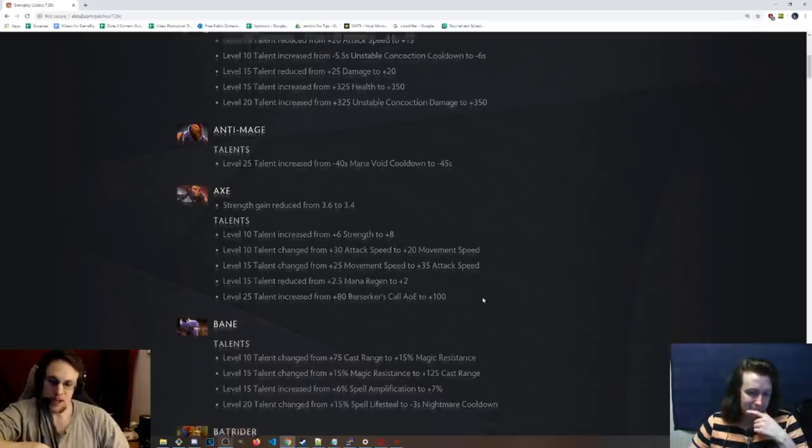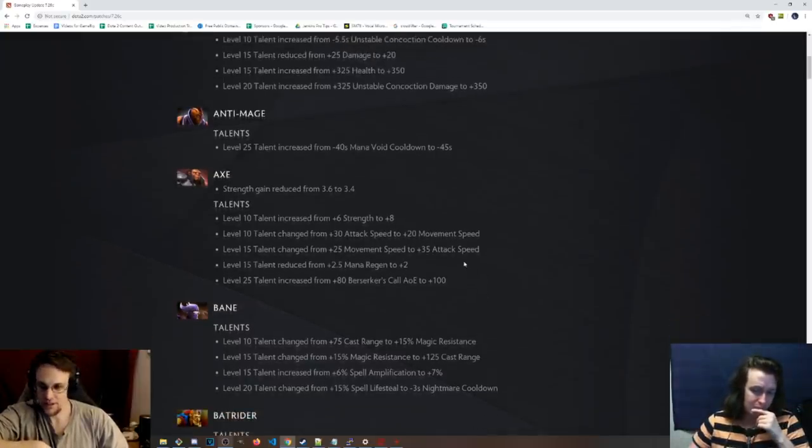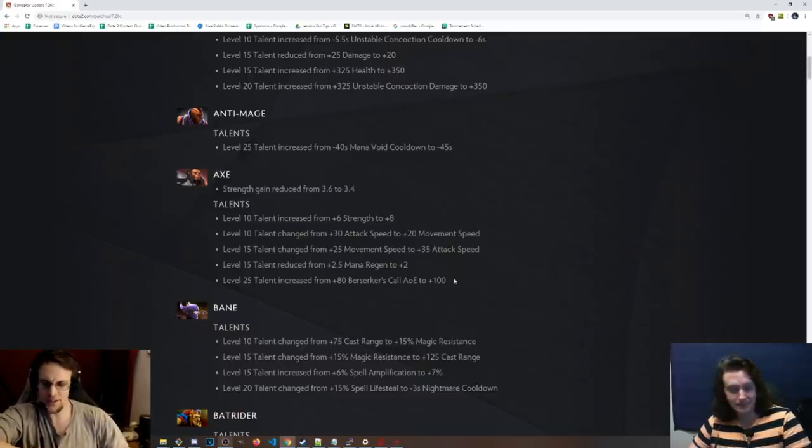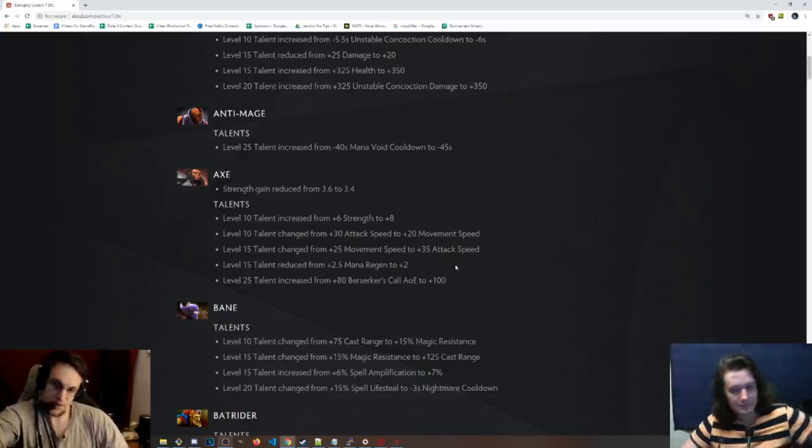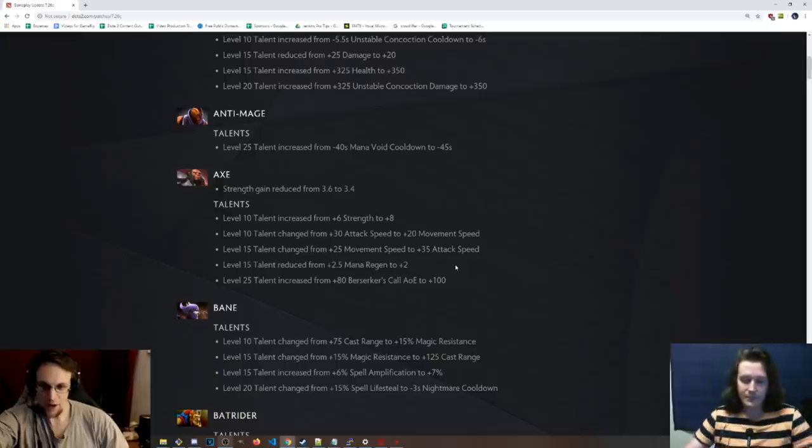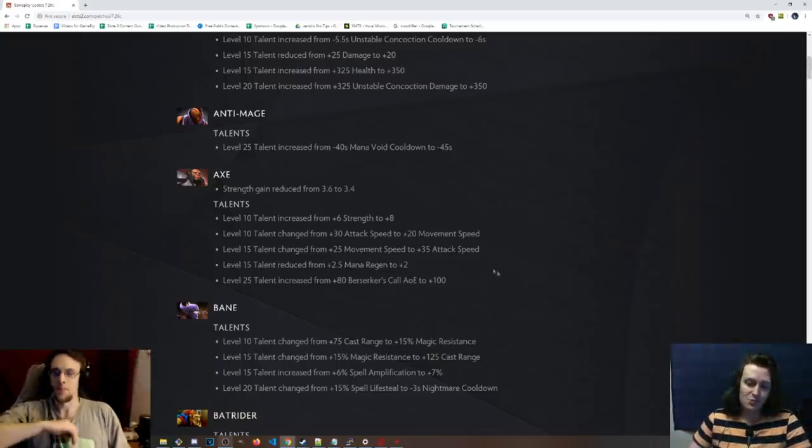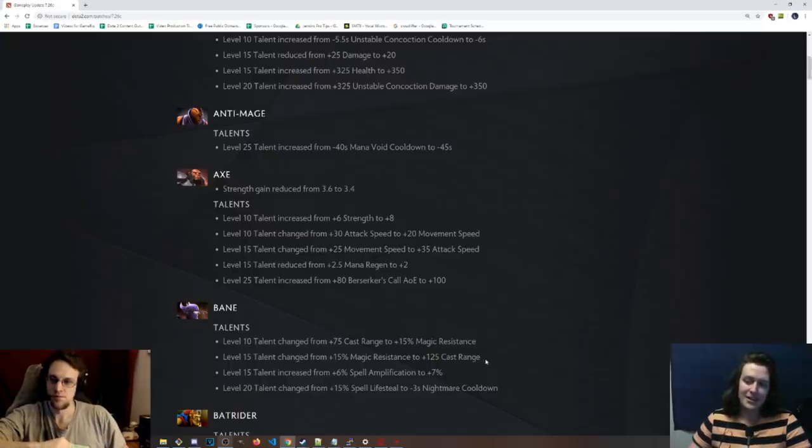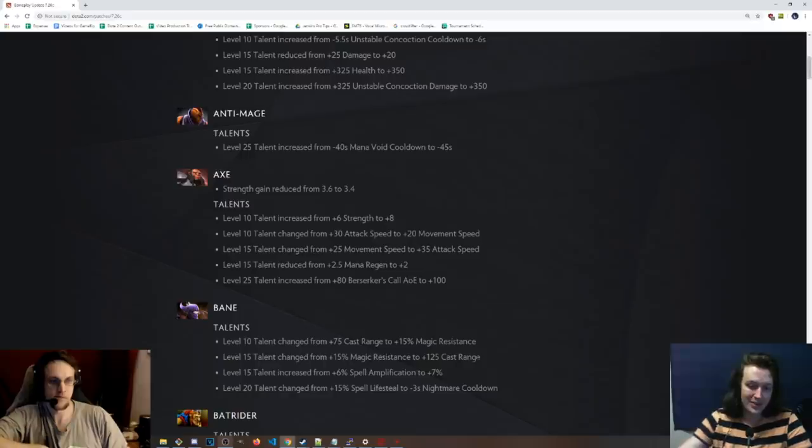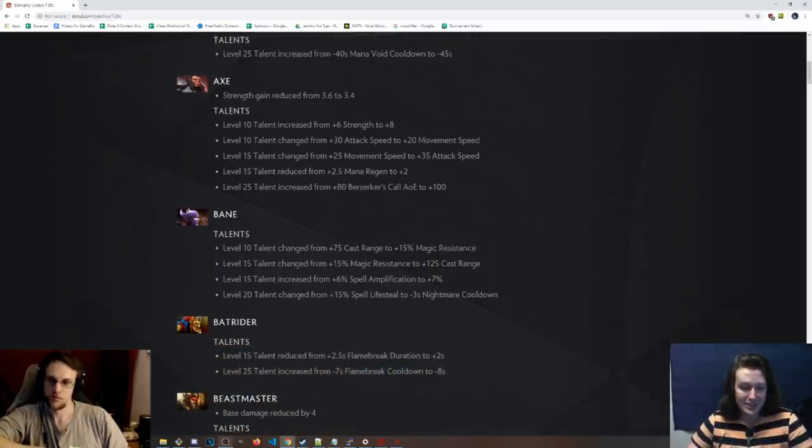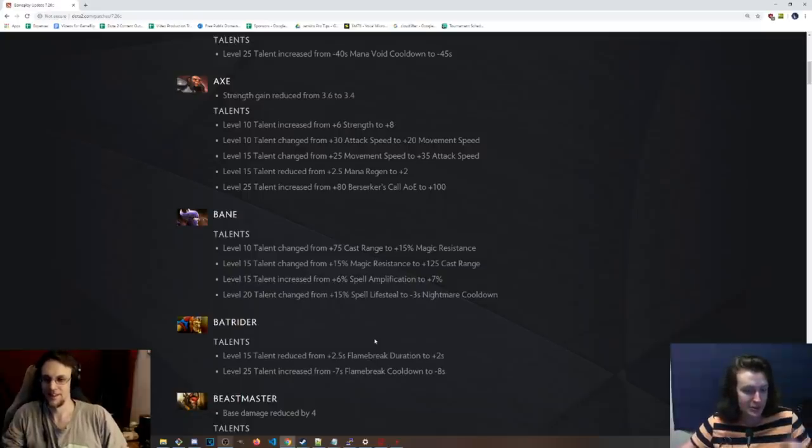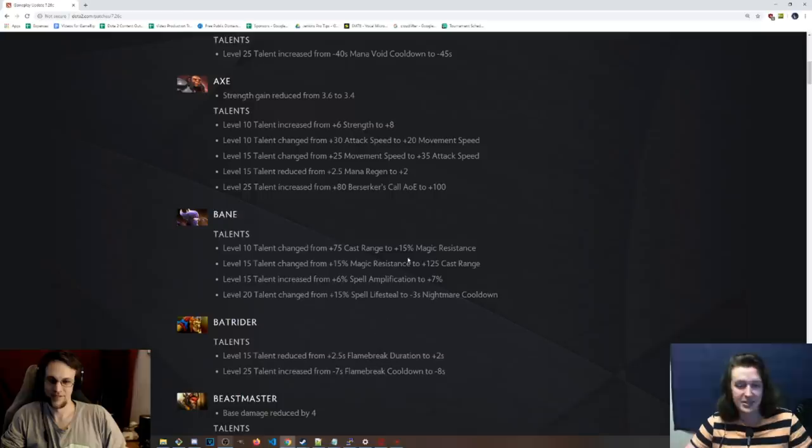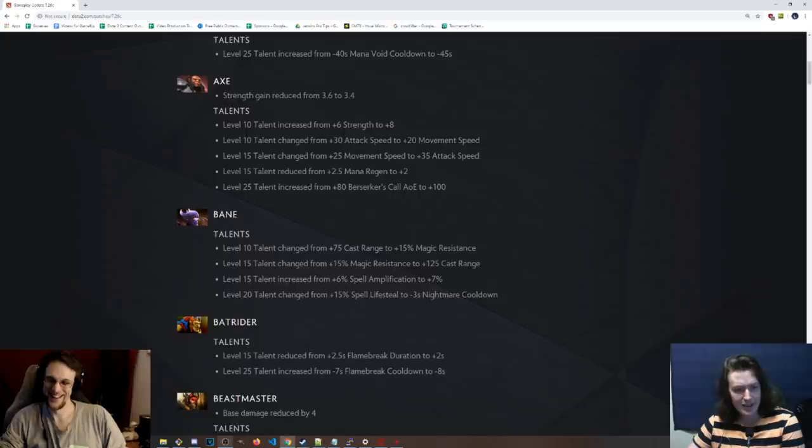Those talents suck. 25, Berserker's Call AoE to 100. So once again, putting it back to exactly what it was. That one probably just wasn't big enough. On radius, it's definitely a big difference because it increases the whole area by such a large amount. It's like when you get a medium sized pizza and then you compare it to like a large sized pizza. It's $2 more, but you're actually getting basically two mediums worth of pizza.